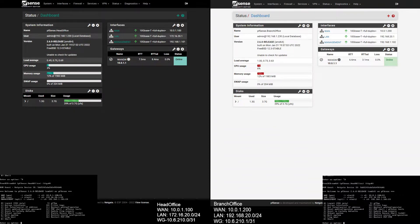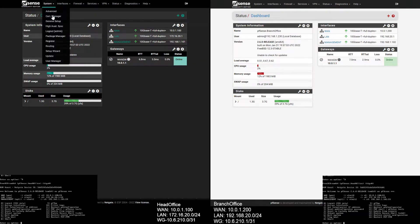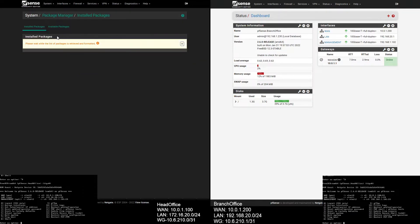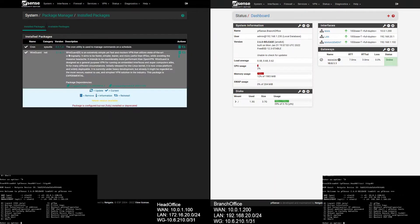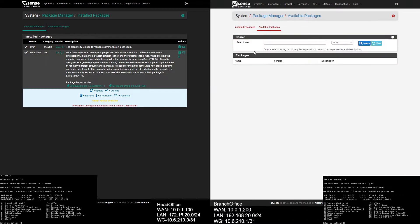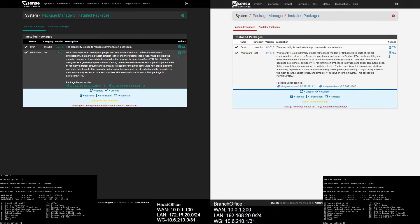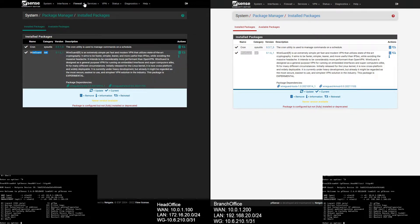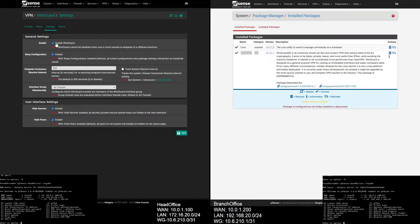Let's install the WireGuard package on pfSense. Go to System, then Package Manager, go to Available Packages and install WireGuard. I have already installed it on both firewalls. Now let's enable WireGuard on both ends — go to VPN, select WireGuard, then Settings, and enable WireGuard. Do the same with the branch office firewall.